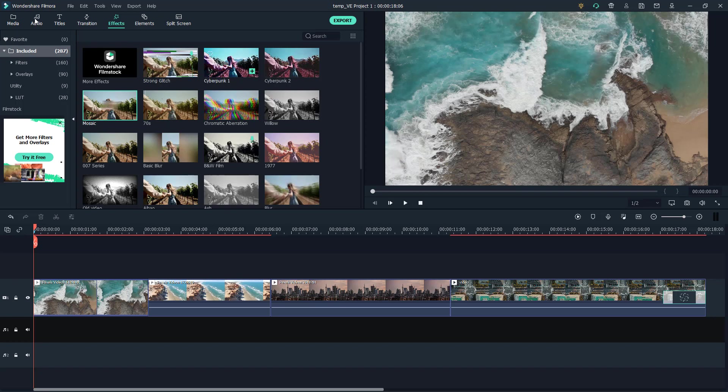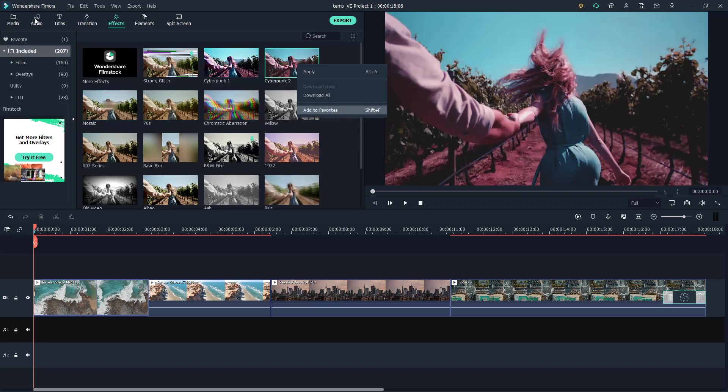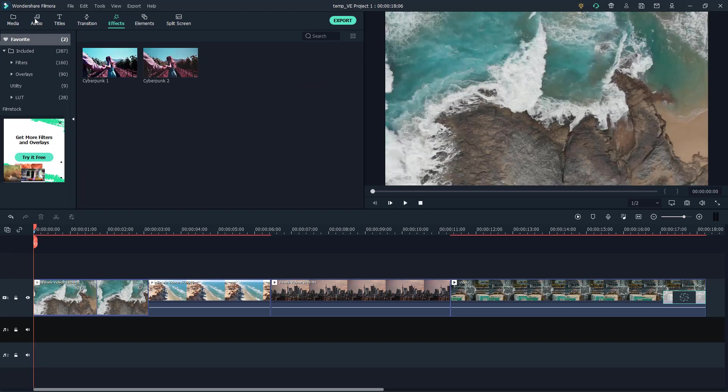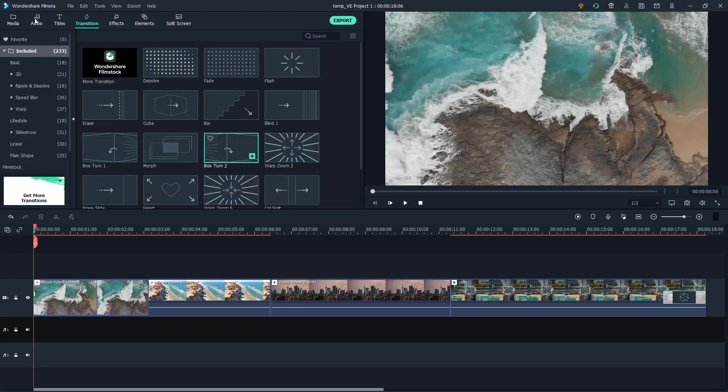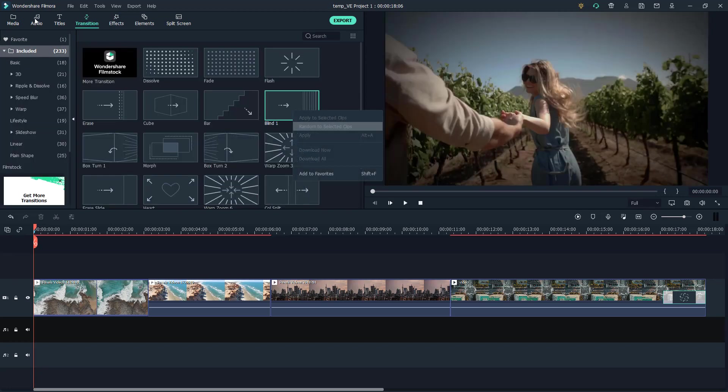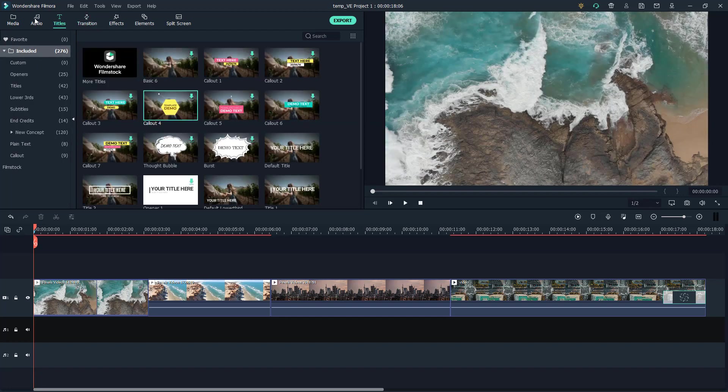Same goes for effects - you simply click on add to favorites and they'll accumulate there. Same for transitions as well - add to favorites right here and then it's there in favorites.